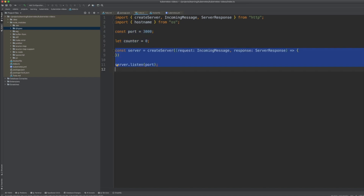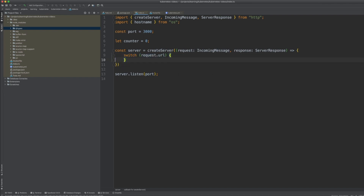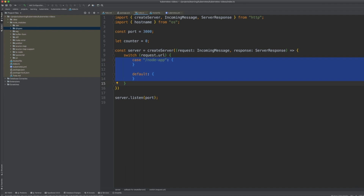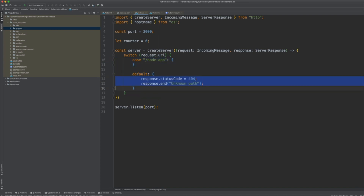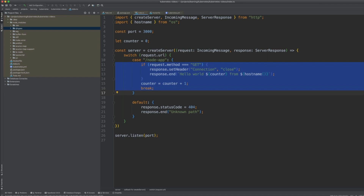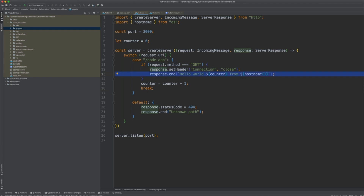Next we create the server — it takes a request and a response, and we add logic to handle those requests. We handle a specific URL which is '/node-app'. If it doesn't match, we return a 404 with 'unknown path'. If it matches and the method is GET, we set the connection to closed in the header, because not closing the connection produces sticky sessions — this is a requirement of the test application.